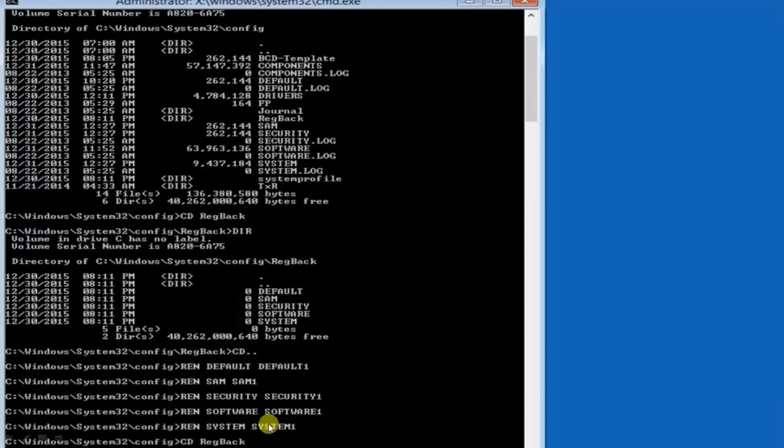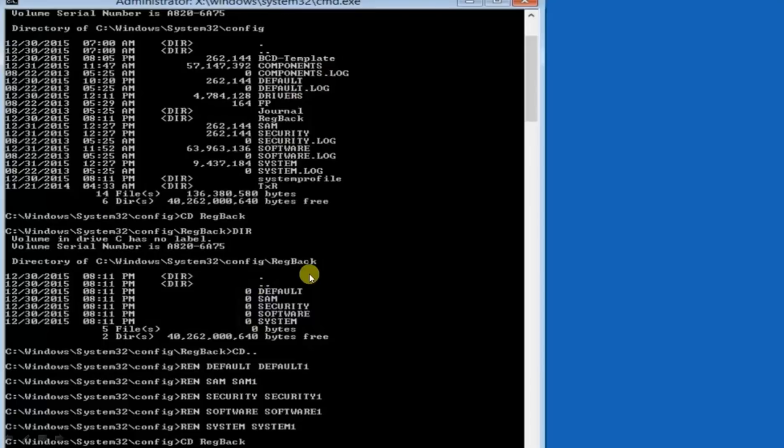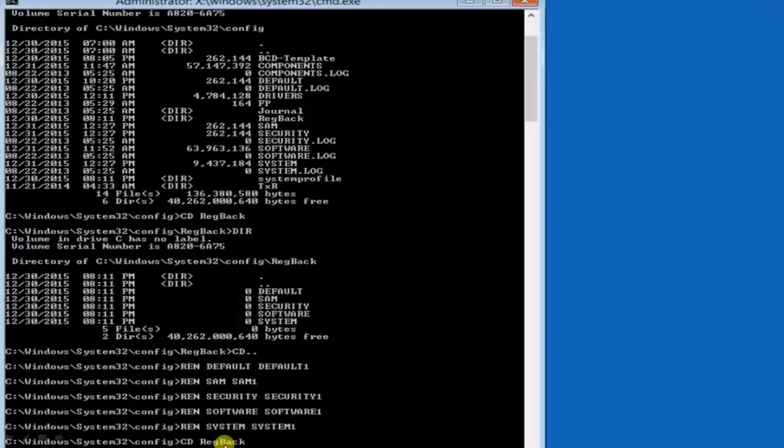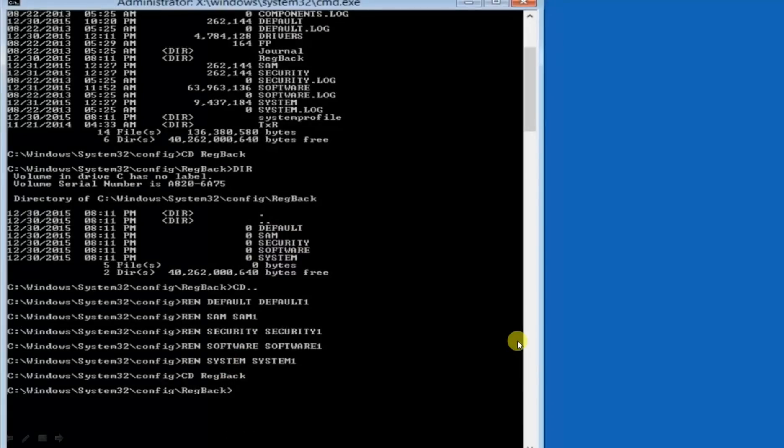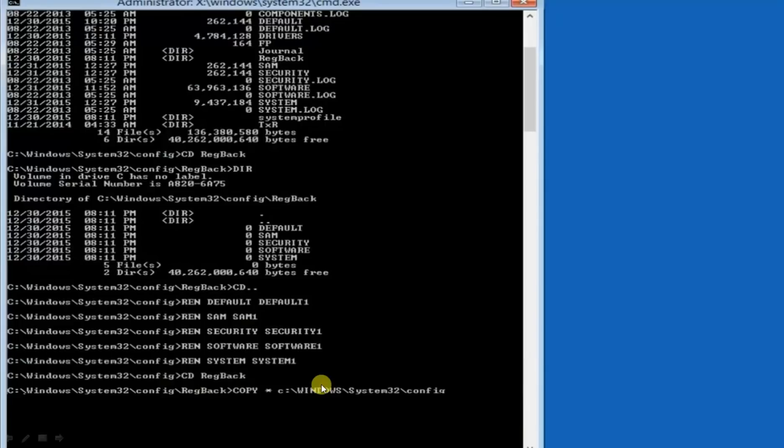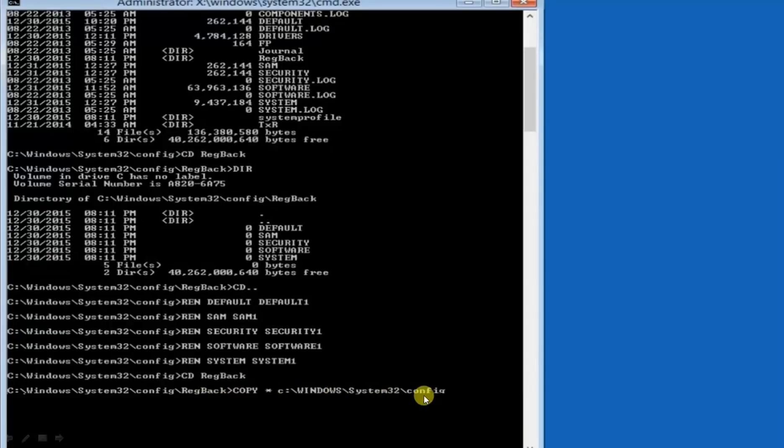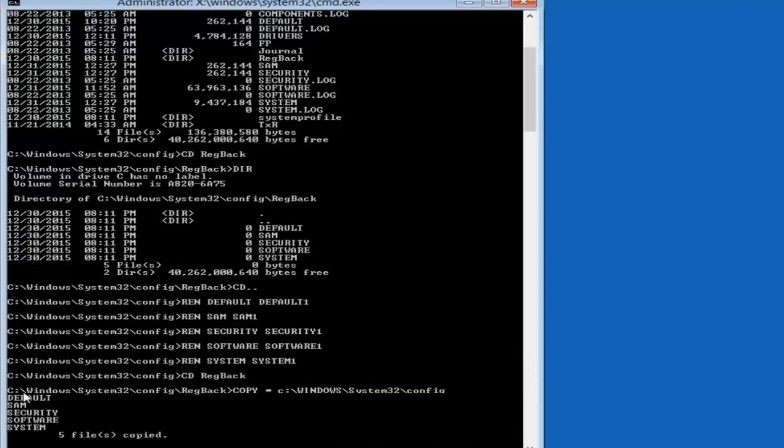Now again come back to registry back folder. Now as we have successfully renamed these folders, now come back to registry back folder and copy these folders to here. So simply write cd reg back, enter. Now you have entered into reg back. Now write here copy asterisk c colon slash windows slash system32 and config. Just hit enter. Now these folders are simply copied to config folder.